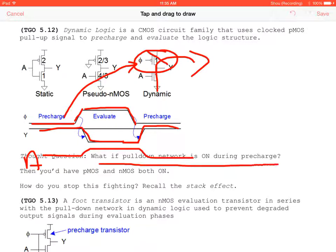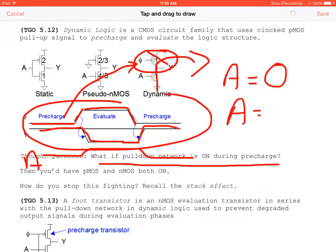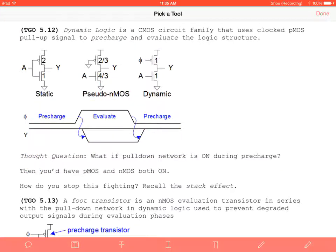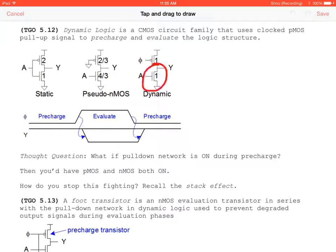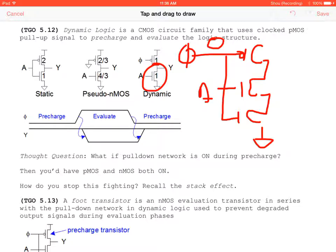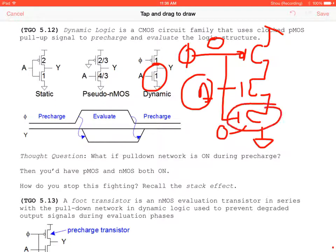Using the stack effect — PMOS on top, NMOS evaluation transistor, and another NMOS in series — when pre-charge φ = 0 and the PMOS is on, the foot transistor sees 0 regardless of A, keeping it off. This eliminates the problem of the pull-down network being on during pre-charge. This specific transistor is called a foot transistor: an NMOS evaluation circuit in series with the pull-down network in dynamic logic, used to prevent degraded output signals during evaluation.